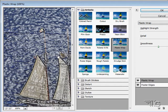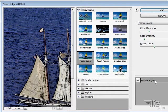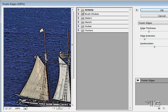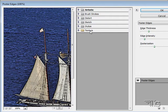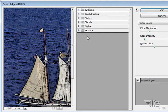Now this is a real nice way to work. Let me get rid of some of these filters here that we had applied last time. The nice thing about this is that you can open up one of these sections. You can see here it works with the Artistic, Brush Strokes, Distort, Sketch, Stylize, and Texture filters. Most of the filters inside of these sections are included.